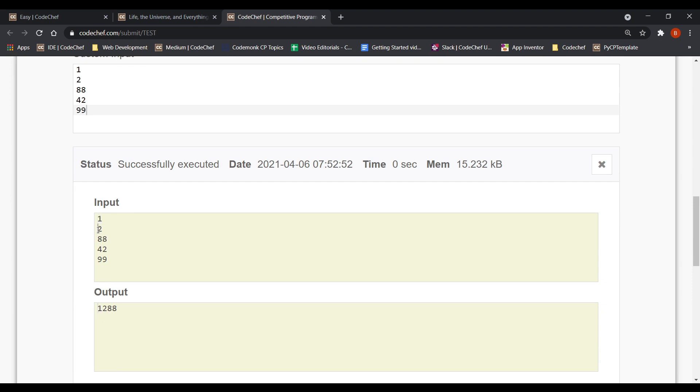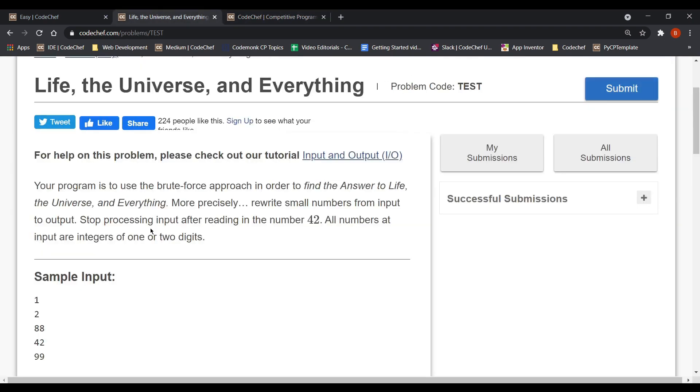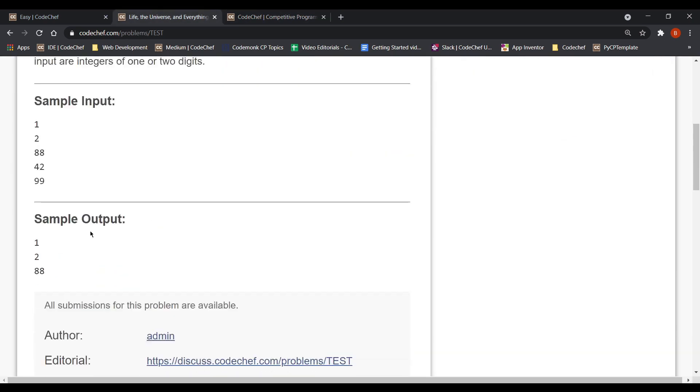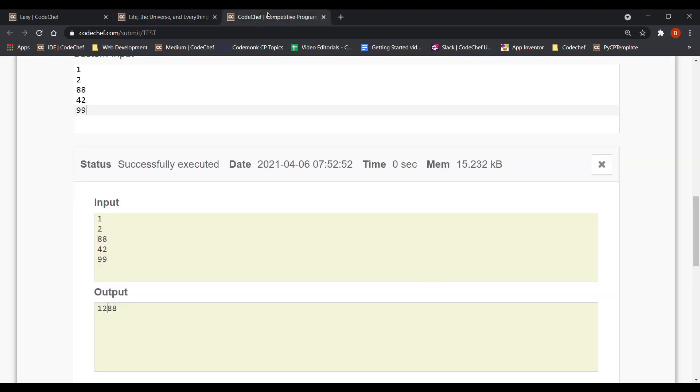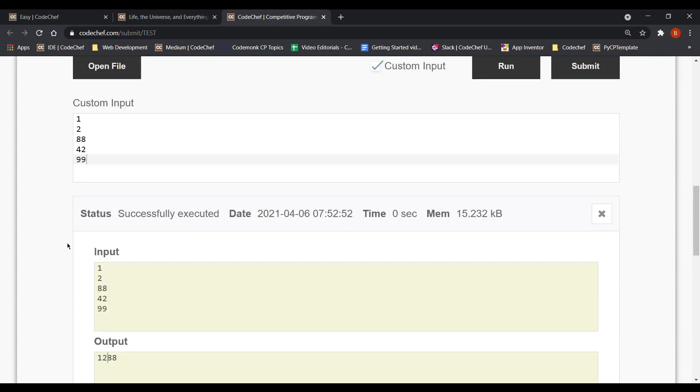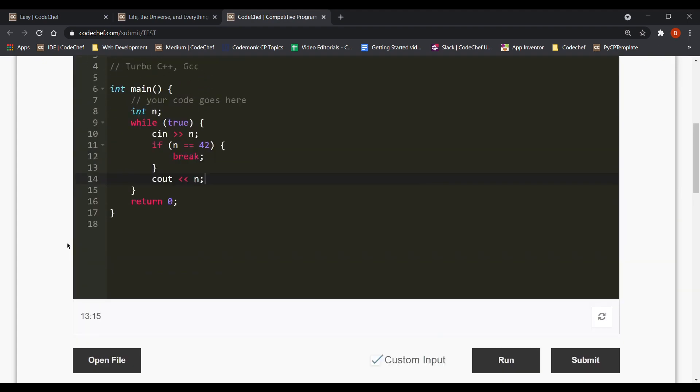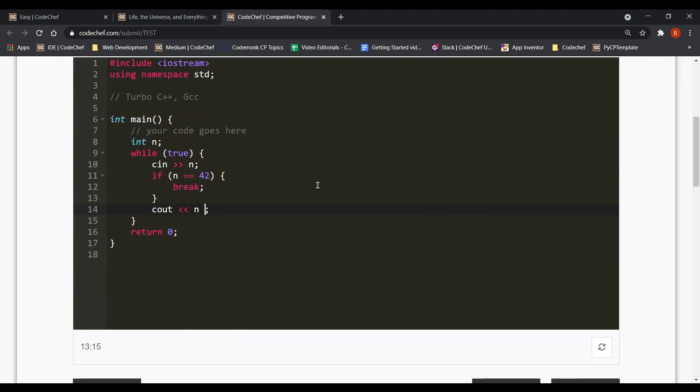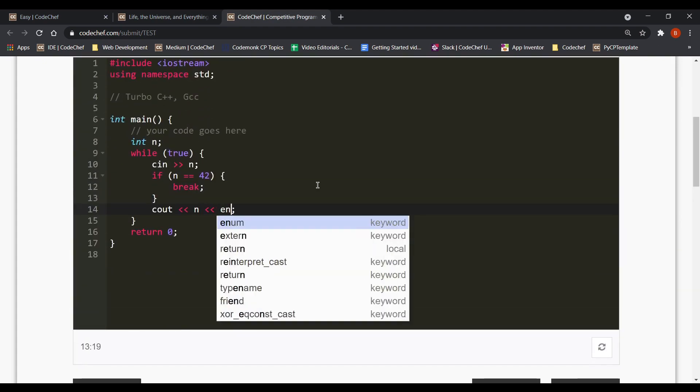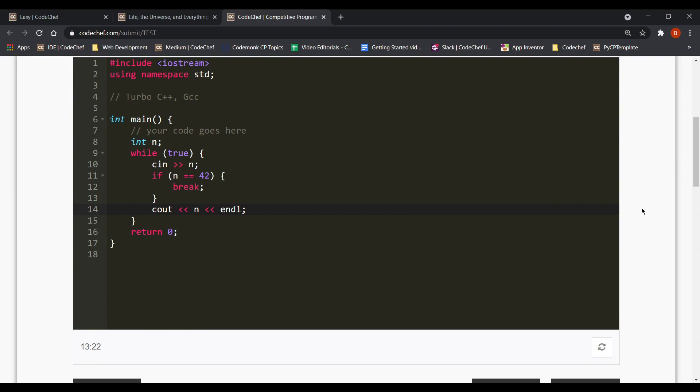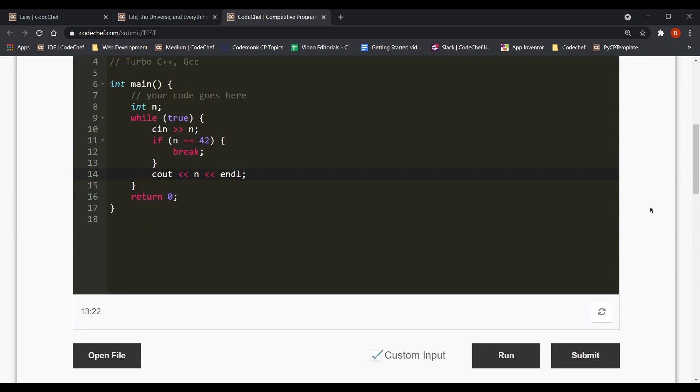For 1, we get 1. For 2, we get 2. And then for 88, we get 88. And after 42, we stop. The only difference as you might have guessed is that in the problem, in the sample output, we were expected to output each number on a new line. Whereas here, we are outputting everything on the same line.